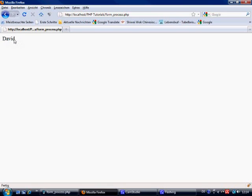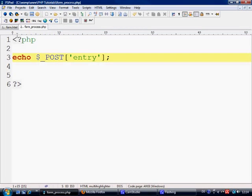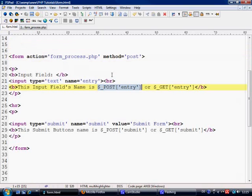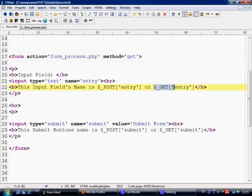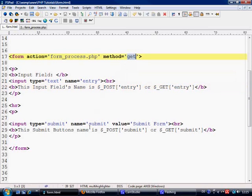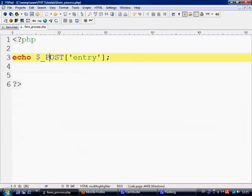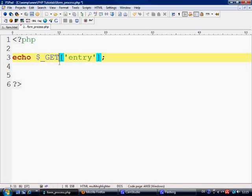So the value of the input field with the name of entry has picked up the value being David and echoed it out using the post super global. Now if we come back to form dot html and change this to get, now the name equal to entry will basically be collected by using the get super global. Nothing has actually changed inside the form, just the method has changed from post to get. So let's come back to our form underscore process. Now to collect this information, we need to use the get super global, which is the only thing we need to change is the post to get.